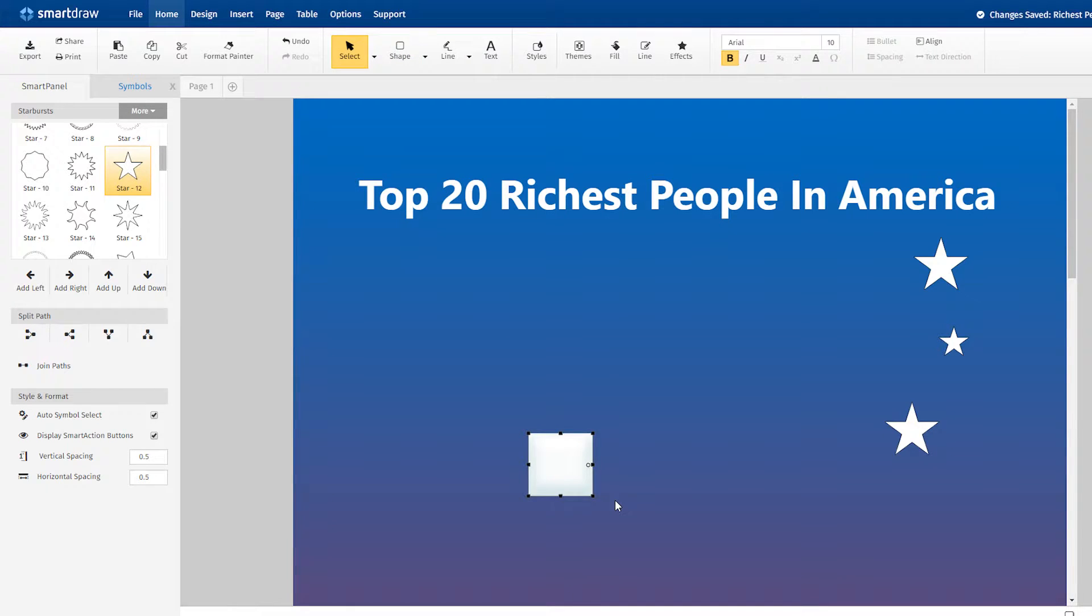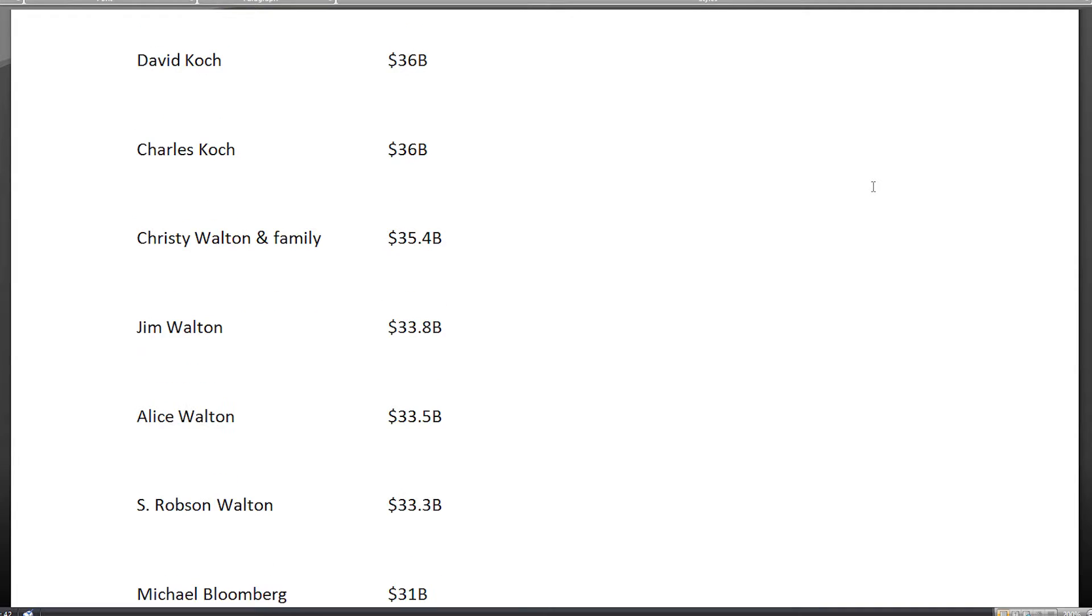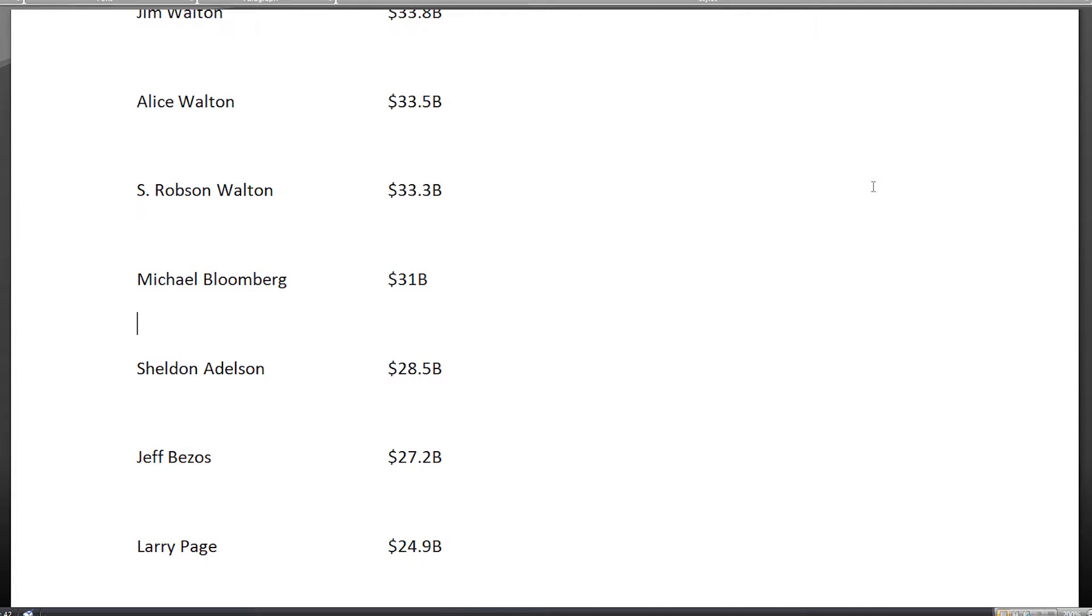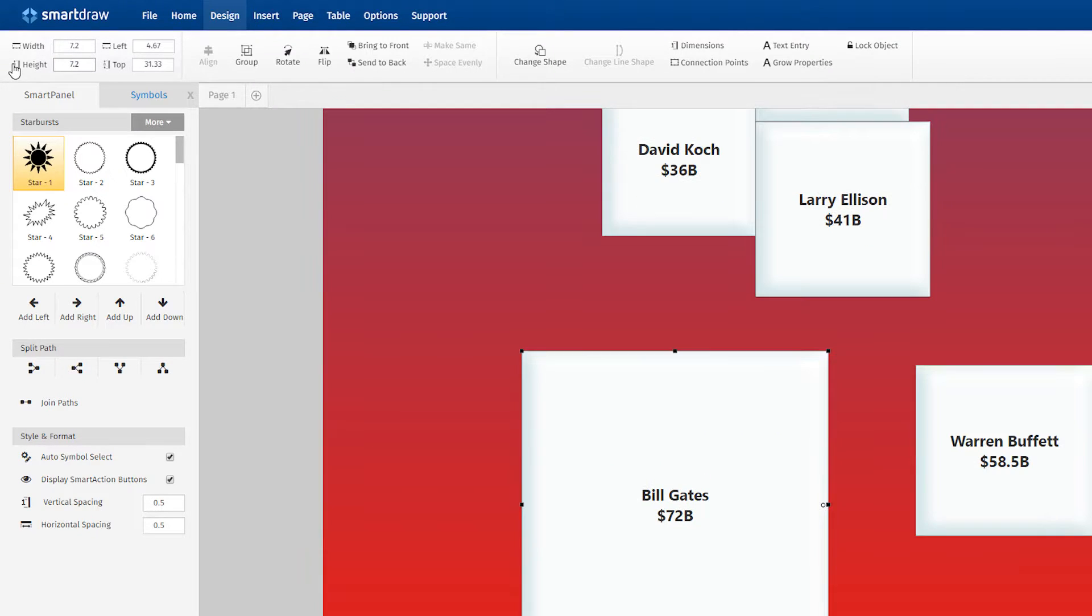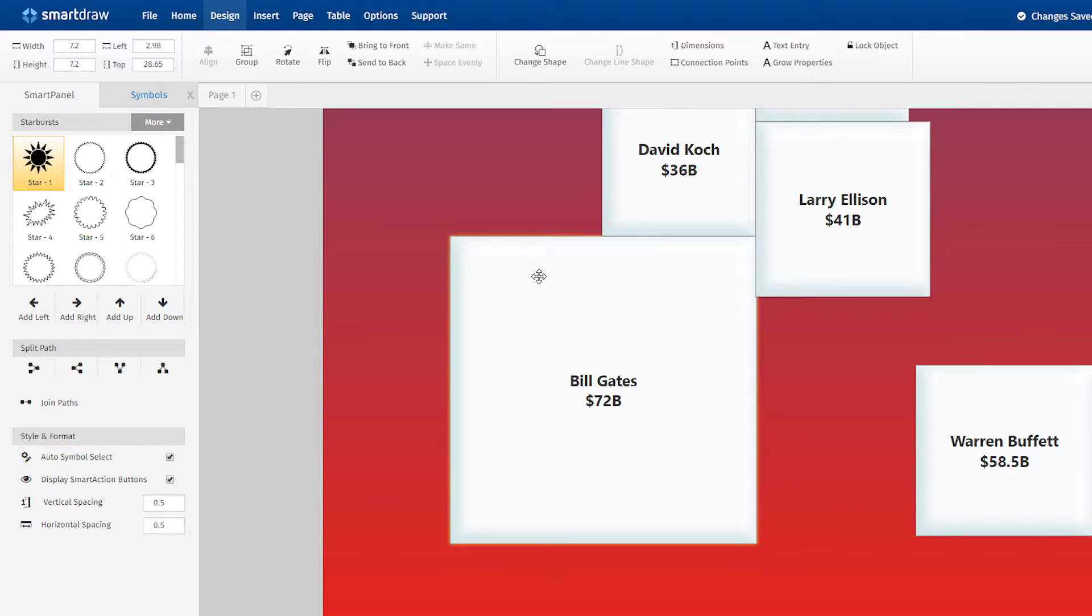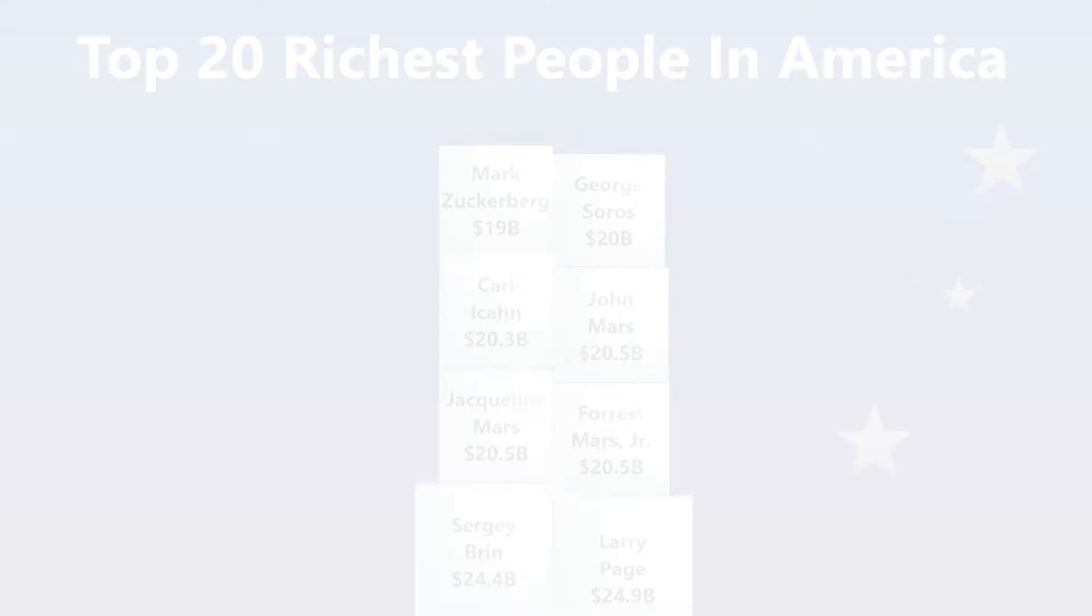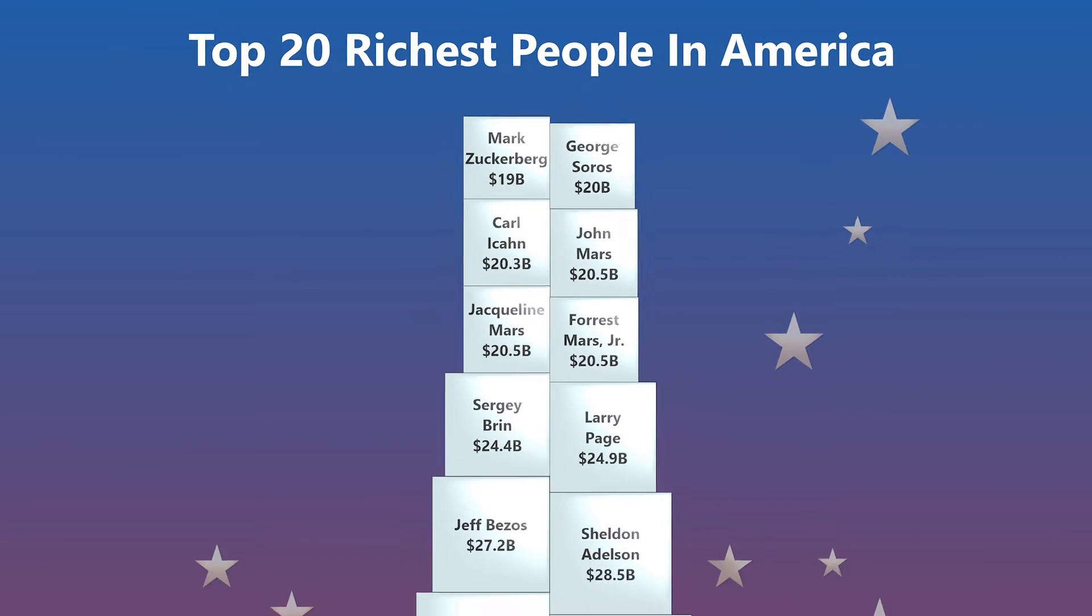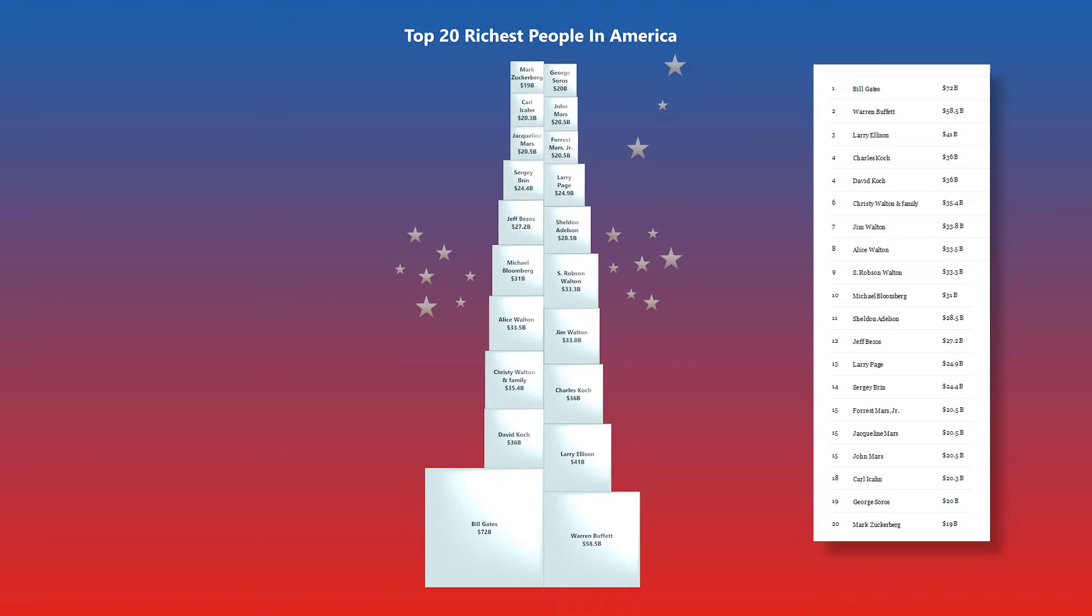For instance, we wanted this list of the richest people in America to visually correspond to their relative wealth. So for Bill Gates' earnings of $72 billion, we entered 7.2 as the size values here in the Design tab. We entered 5.85 for Warren Buffett's $58.5 billion, and so on. The result is an infographic that illustrates these relationships far more effectively than a list or table alone.